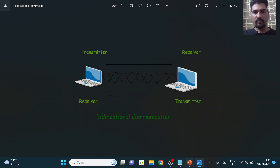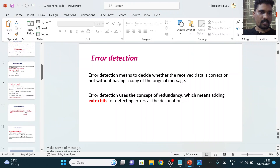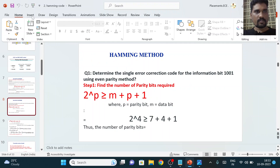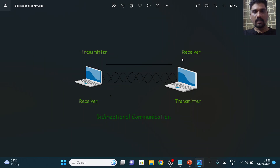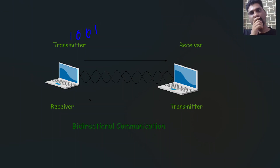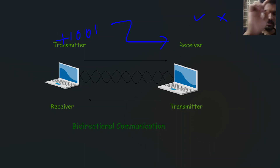If you are sending the same information alone from the transmitter to the receiver, you cannot find out whether the received information is correct or not. For example, suppose I want to send message 1001. If I send this information as it is, the receiver cannot find out whether the received information is correct or wrong. So we need to add an extra mechanism at the transmitter side.